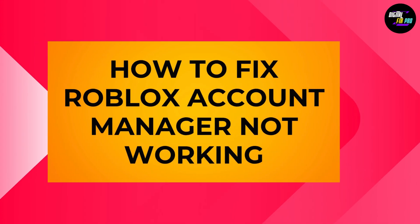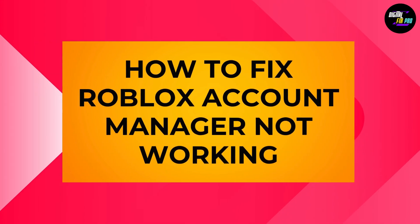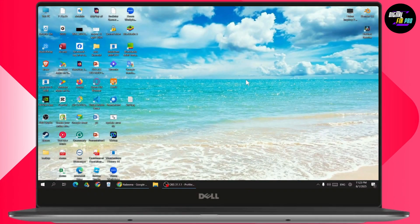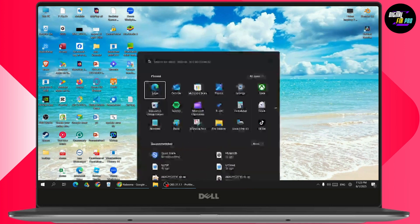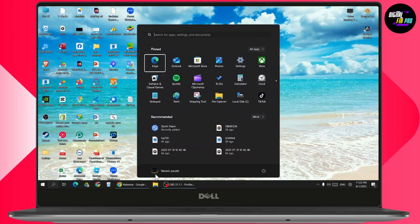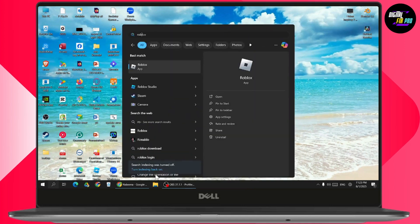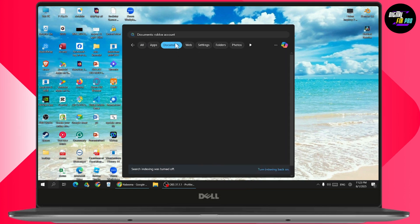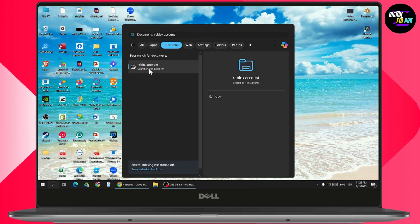How to fix Roblox Account Manager not working. If you want to fix your Roblox Account Manager not working, go to your Windows search and search for Roblox Account Manager. You can go with Documents and then search for Roblox Account Manager and click on search.